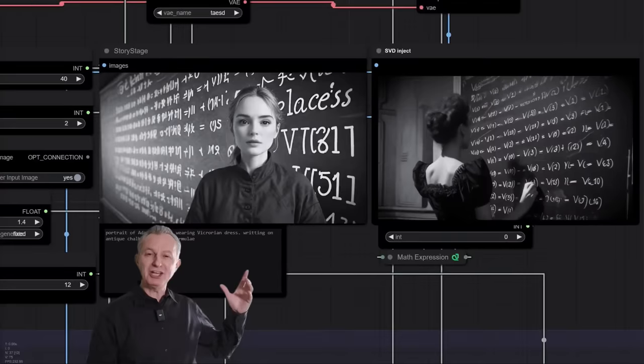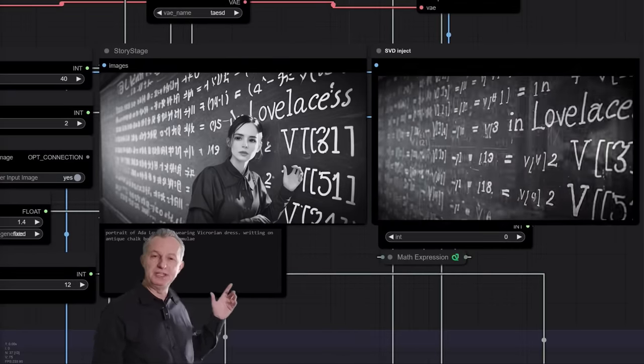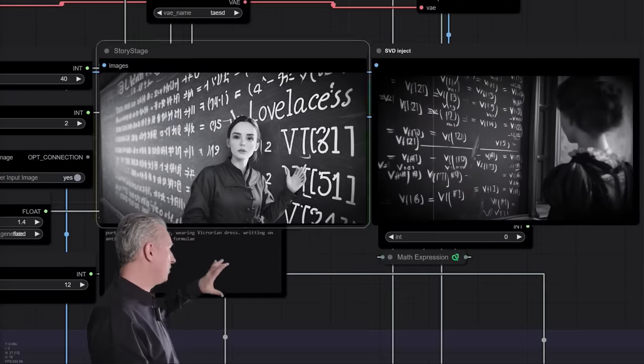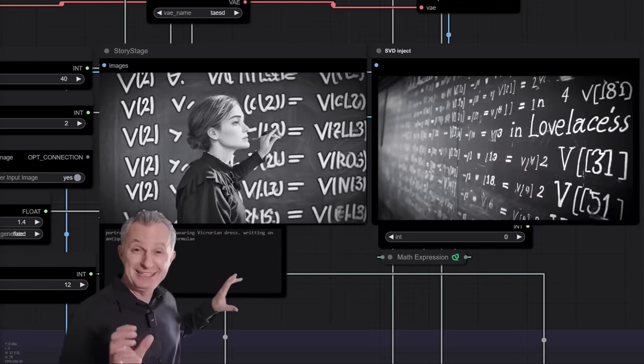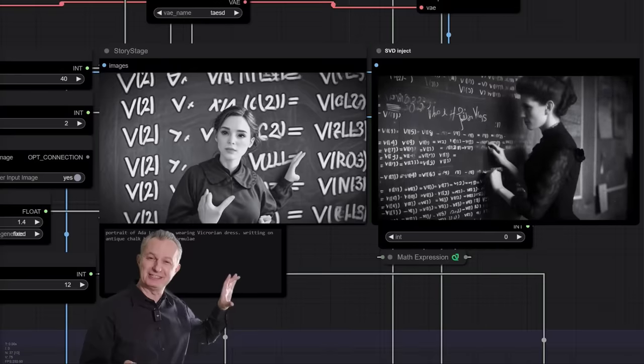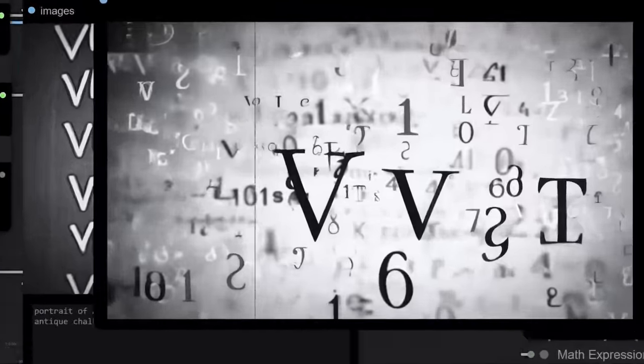Ada wrote what many consider to be the first computer algorithm. And in doing so, Ada Lovelace became the world's first computer programmer.